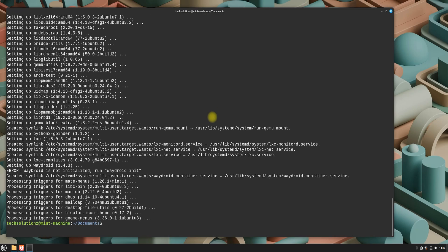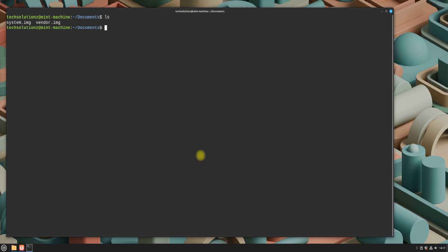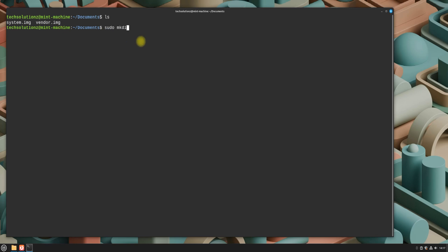Once the installation is complete, navigate to the location where you saved the downloaded Android system and vendor images. Verify that the required files are present, and proceed to create the necessary directories for Wadroid. Create the directories one by one, as demonstrated, and move the system and vendor images to their respective directories.